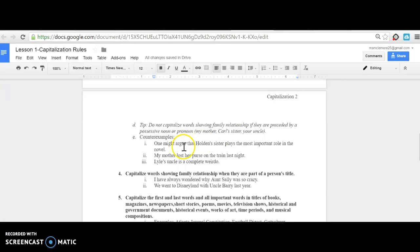But do not capitalize words showing family relationships if they are preceded by a possessive noun or pronoun. For example: 'One might argue that Holden's sister plays the most important role in the novel'—we don't capitalize 'sister' because it's preceded by a possessive. 'My mother lost her purse on the train last night.' 'Lyle's uncle is a complete weirdo.' Because these are preceded by possessive nouns or pronouns, we don't capitalize them.